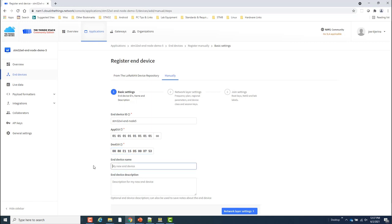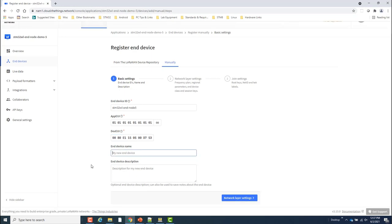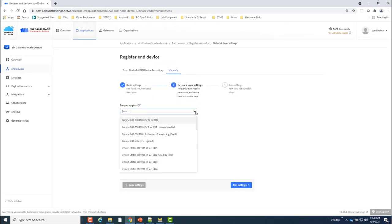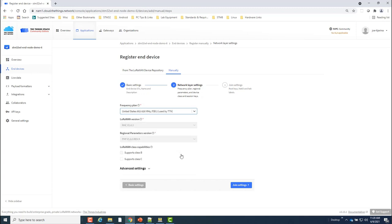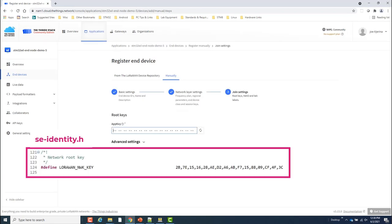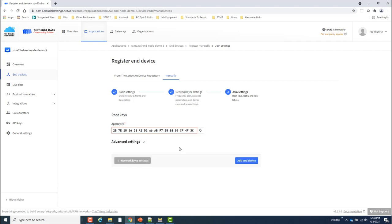I'll click on the Network Layer Settings to proceed. I'll set the Frequency Plan to US 902 to 928 MHz FSB2. Finally, I'll set the Network Key. In this case, I'll just use the default one defined as the device firmware in se_identity.h. And click Add End Device.